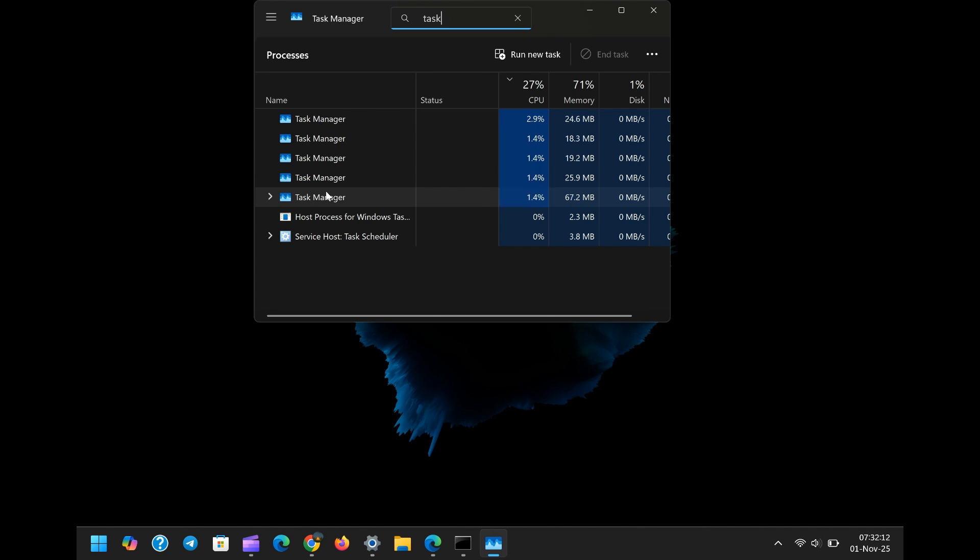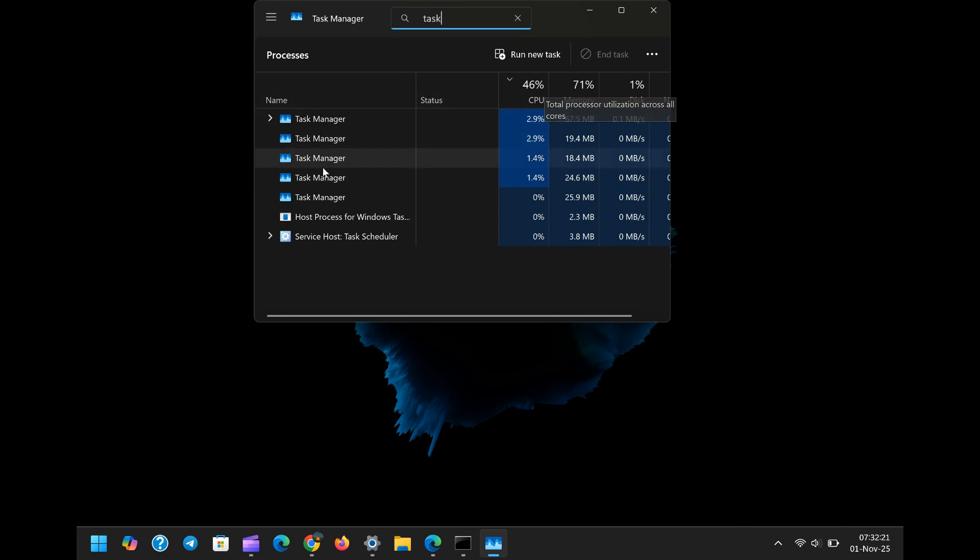Each process, while perhaps not monumental on its own, adds up quickly, especially on systems with less RAM or for users who frequently monitor their system. This is a severe memory hog, a phantom resource drain that users are not equipped to track without deep investigation.